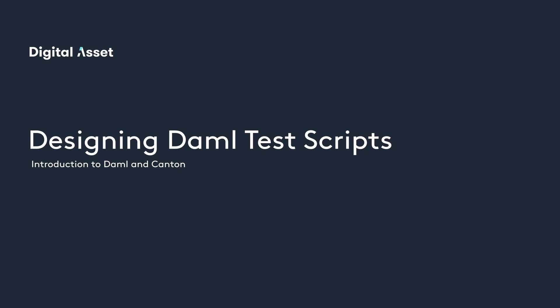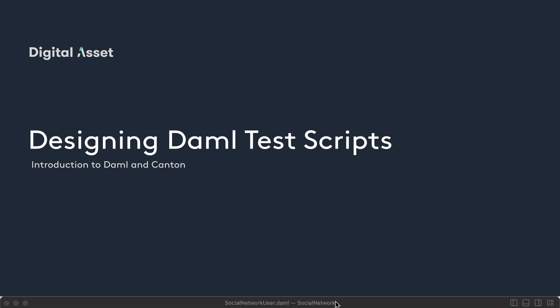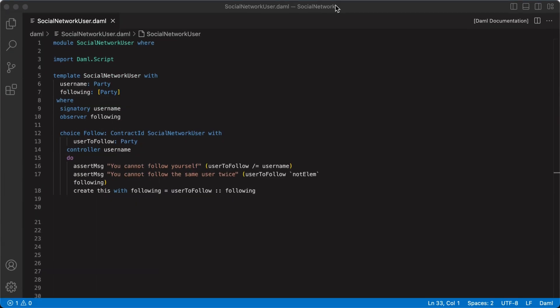We're going to look at how to construct test scripts for our demo code. Our goal is to learn to write test scripts in a modularized way. Let's take a look at this module social network user. At the top there's an import statement that says import demo.script. To write demo scripts we must import the demo.script module.